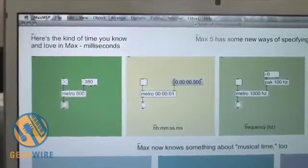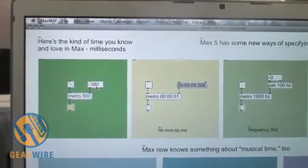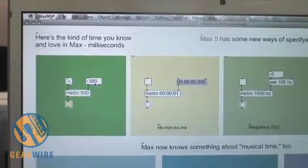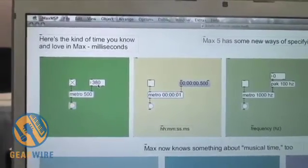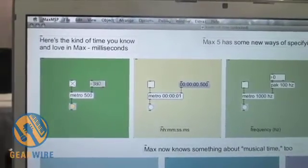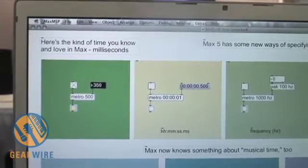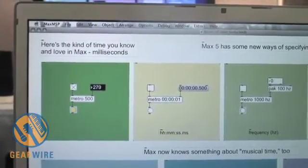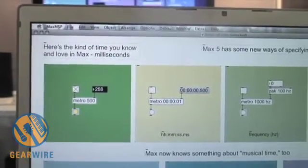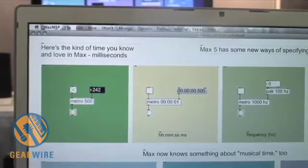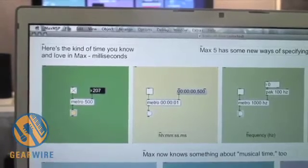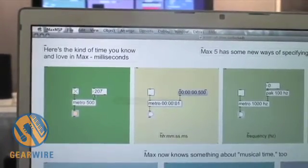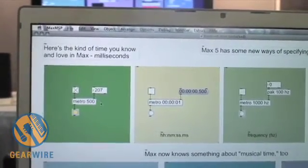This number box allows me to control the rate at which that metronome flashes. You'll notice that as I click and change this number and lower it, the number of times the metronome flashes goes up. All I'm actually doing is sending a number as a message.